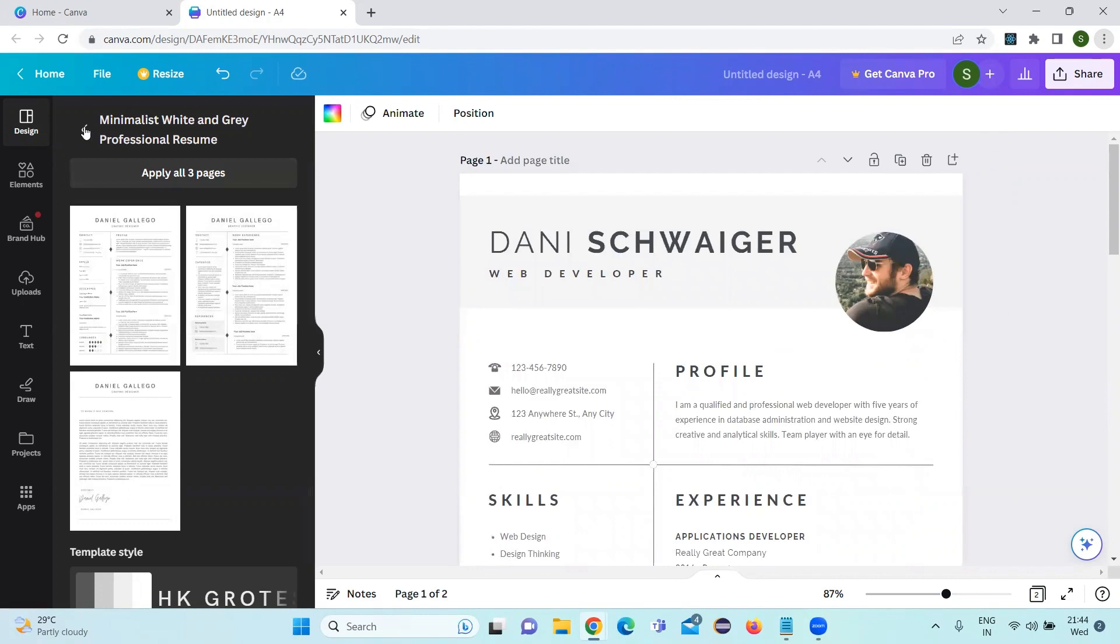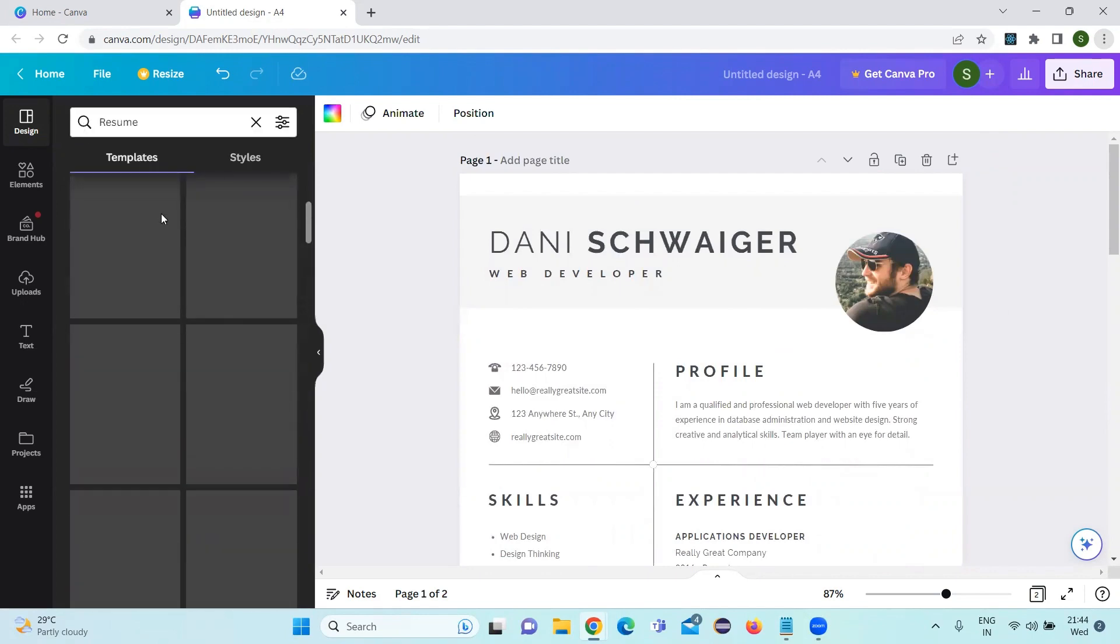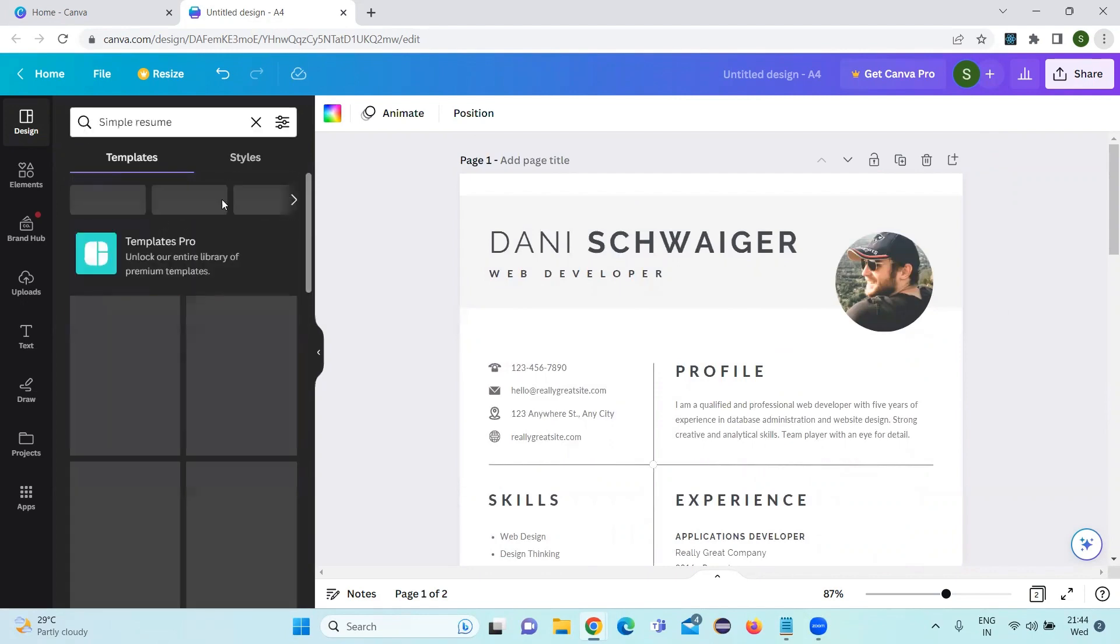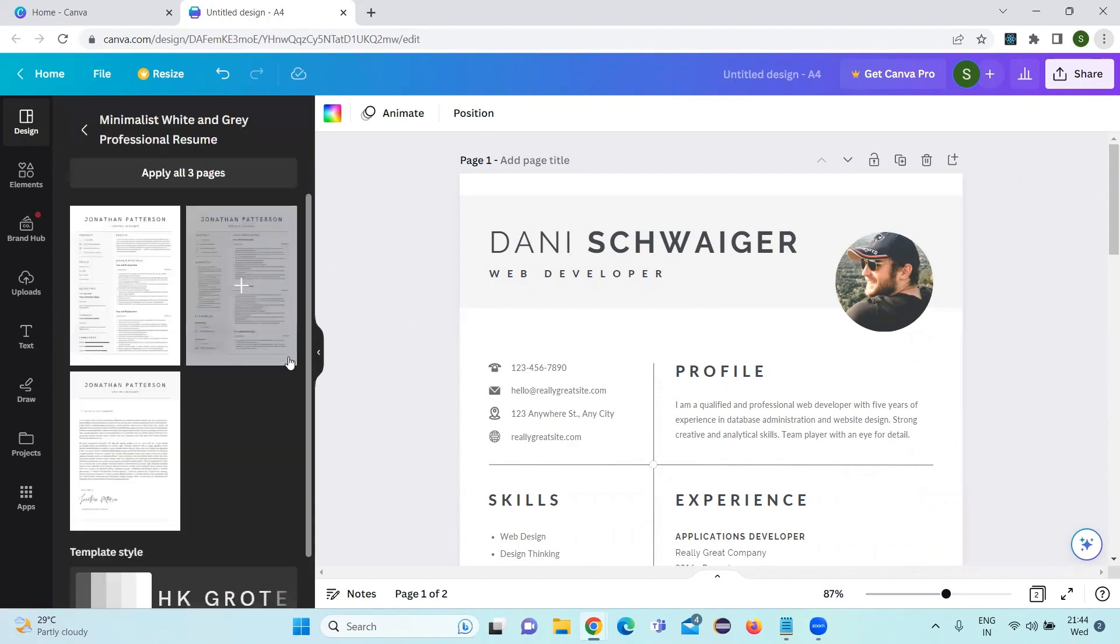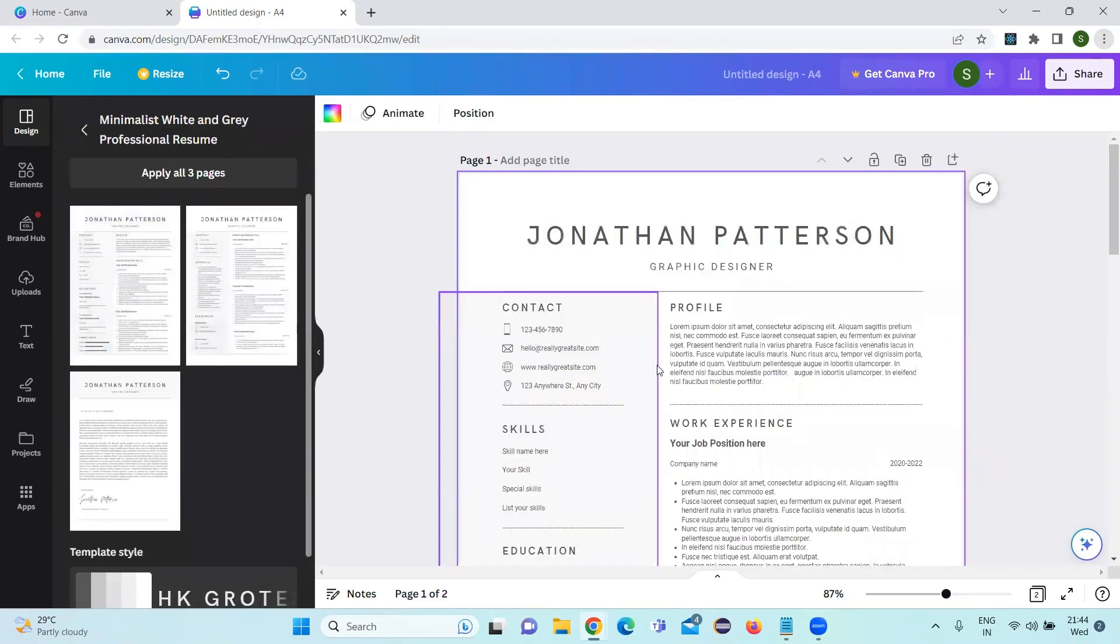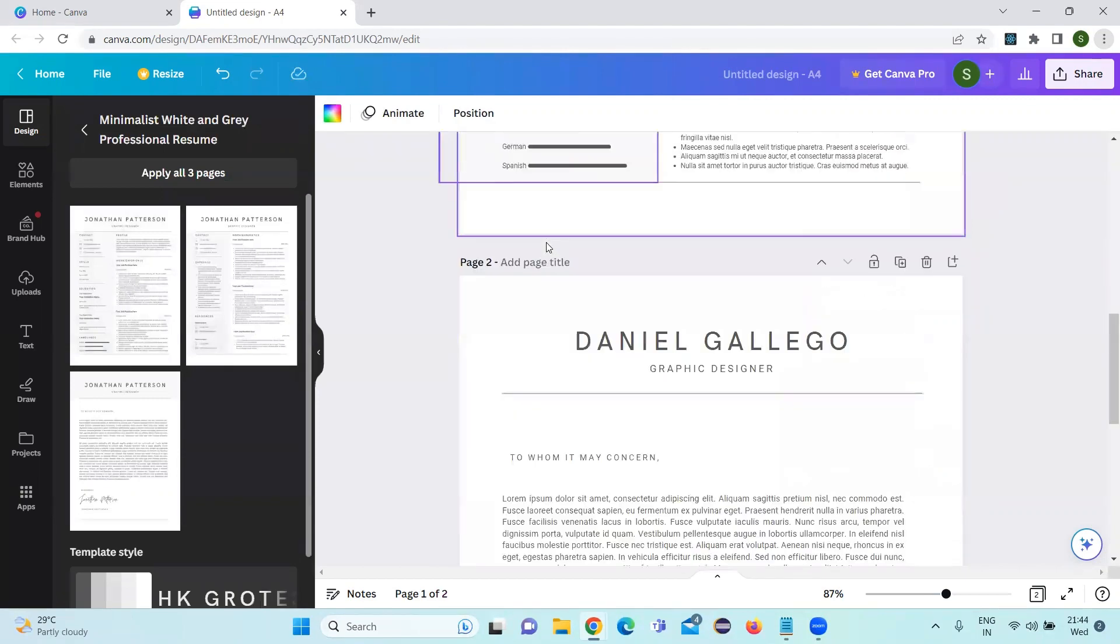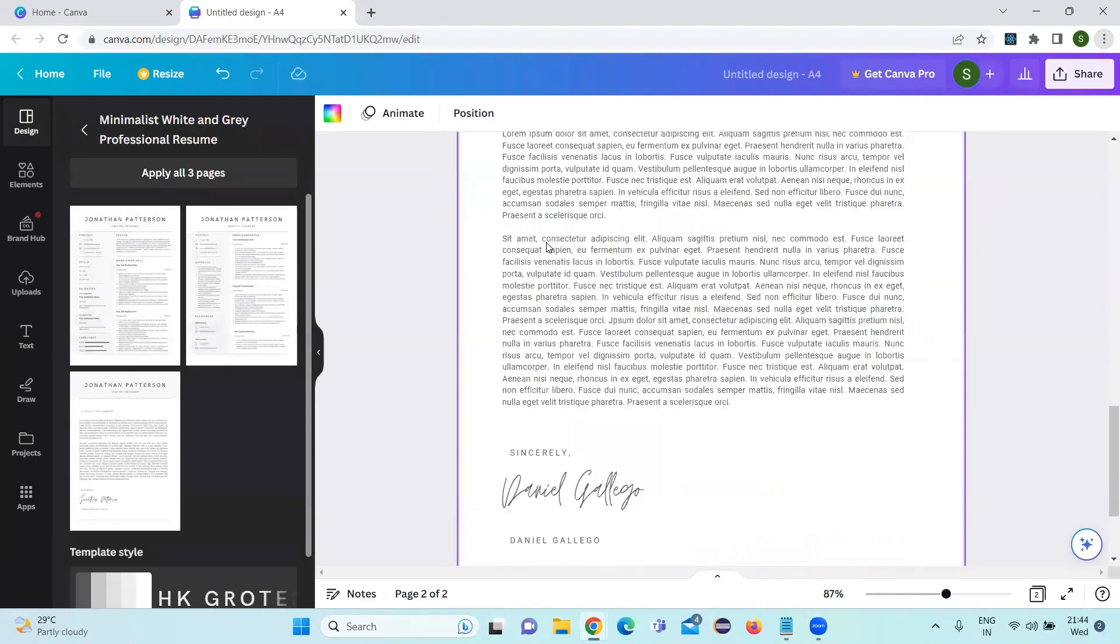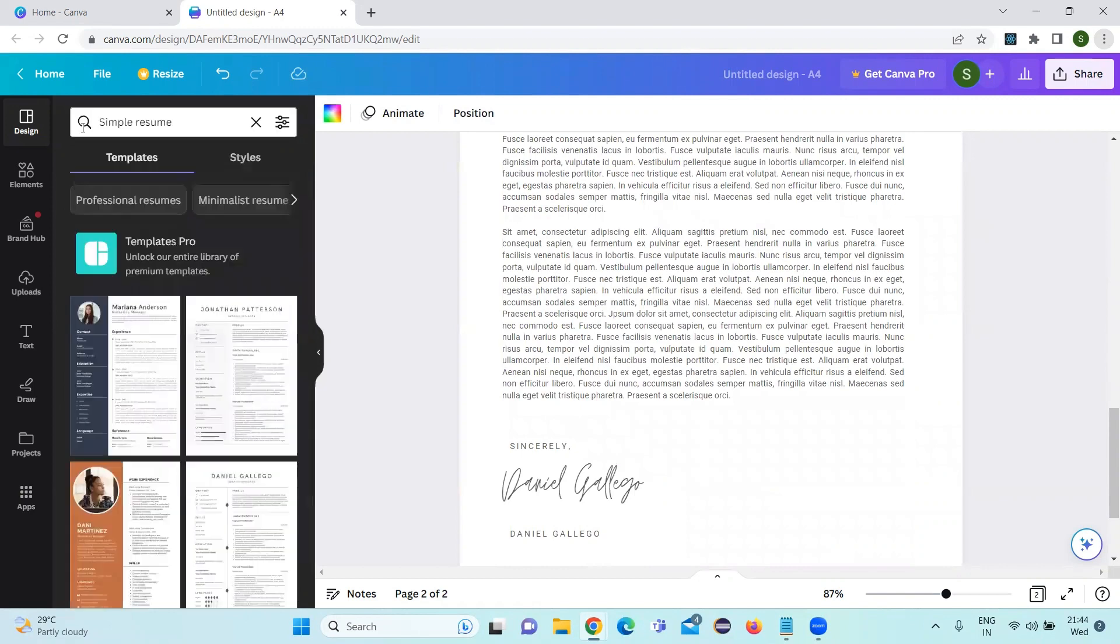Apart from resume, there are other things here also like a simple resume. In simple resume, there will not be any photograph or any additional details. Only thing, it's a simple resume.